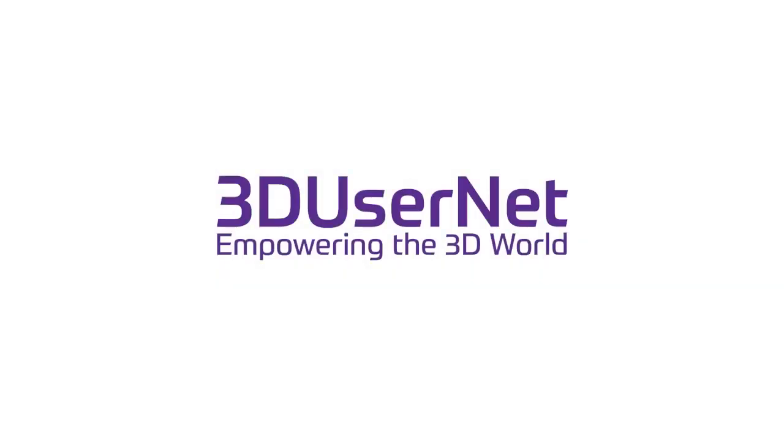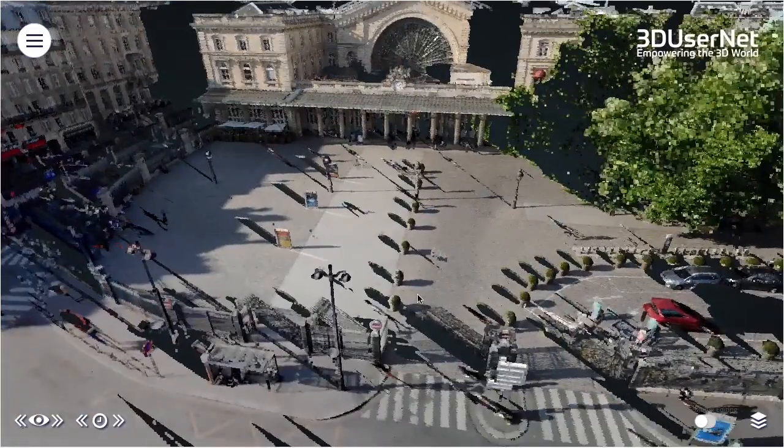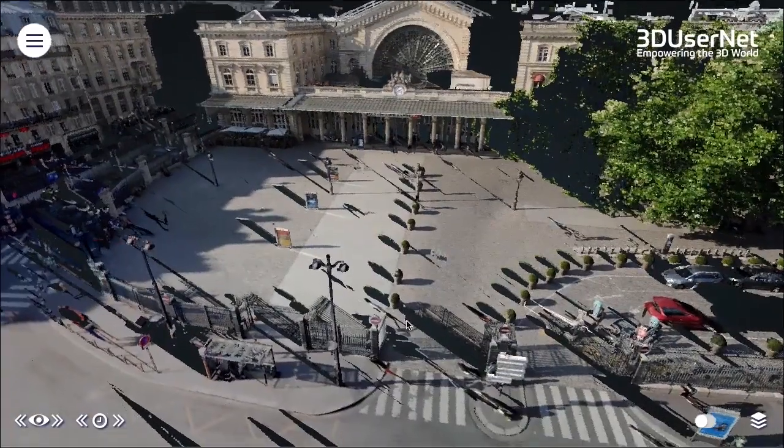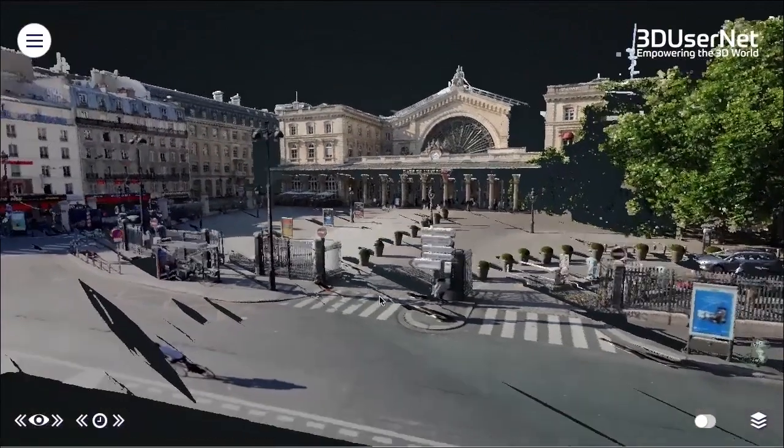Hello and welcome to 3D Usernet, the online portal for viewing, working and collaborating on all your 3D data projects.